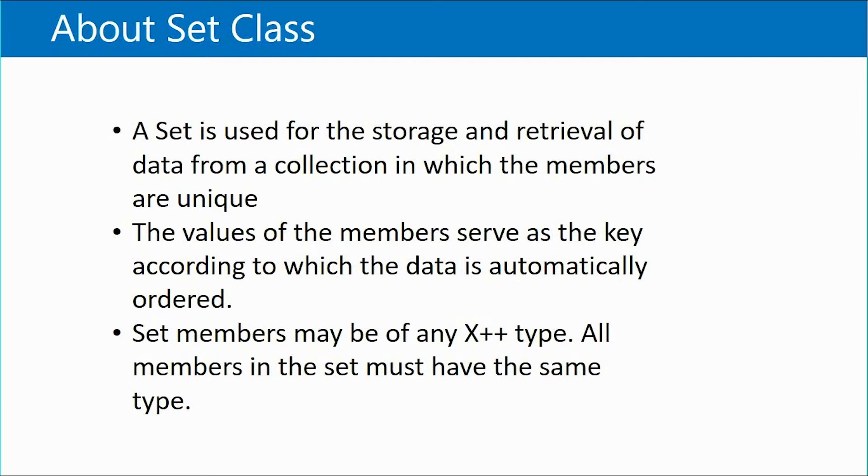Set can contain values which can belong to any X++ type, but all values in a set should be the same type.